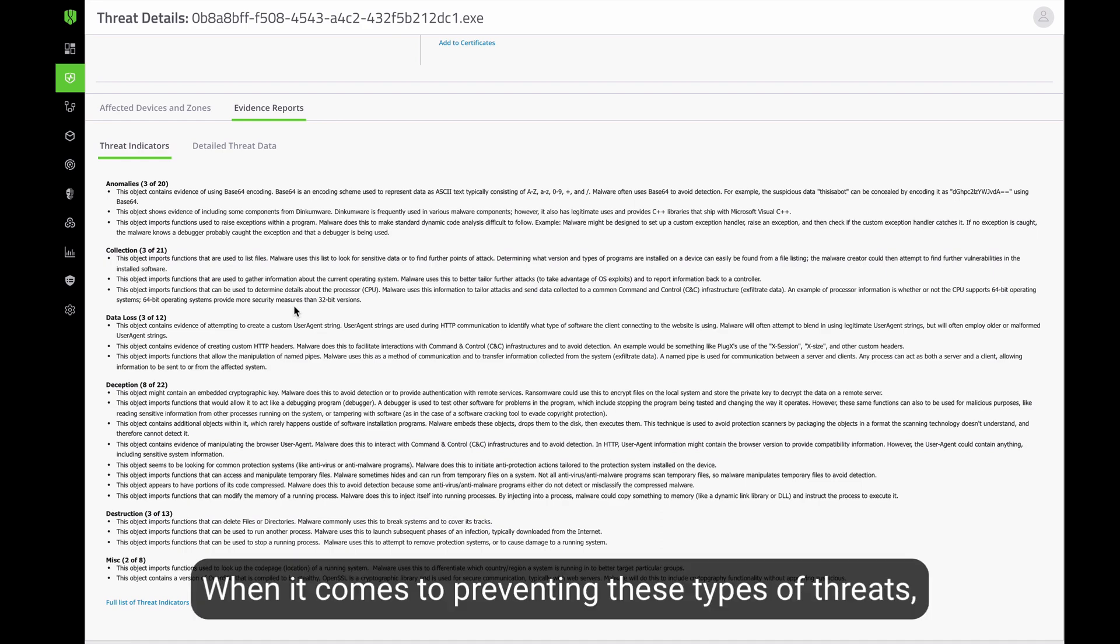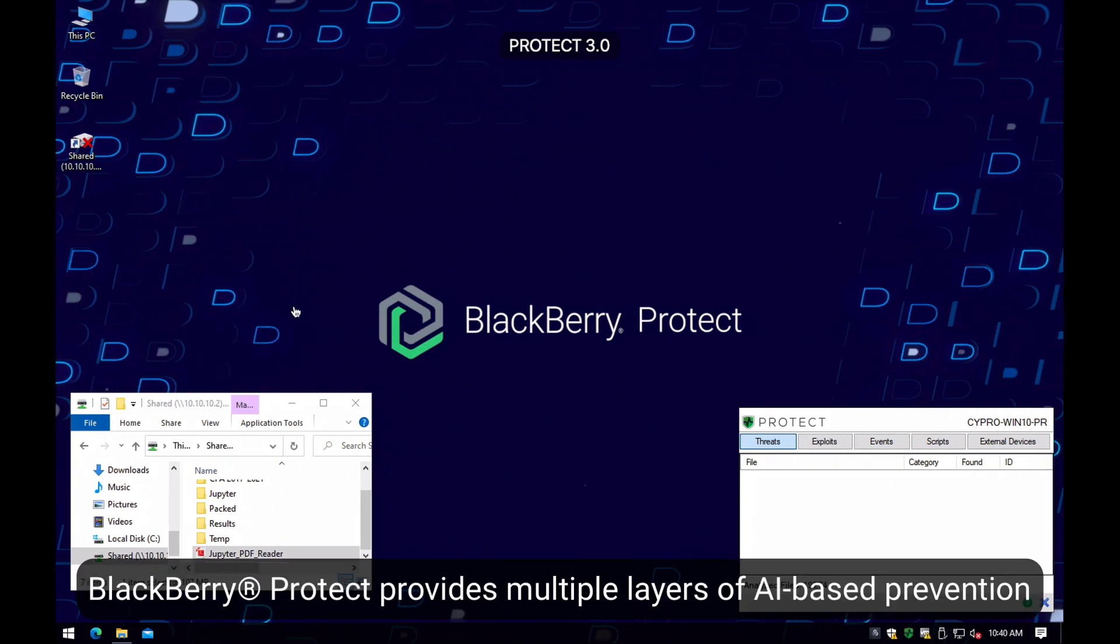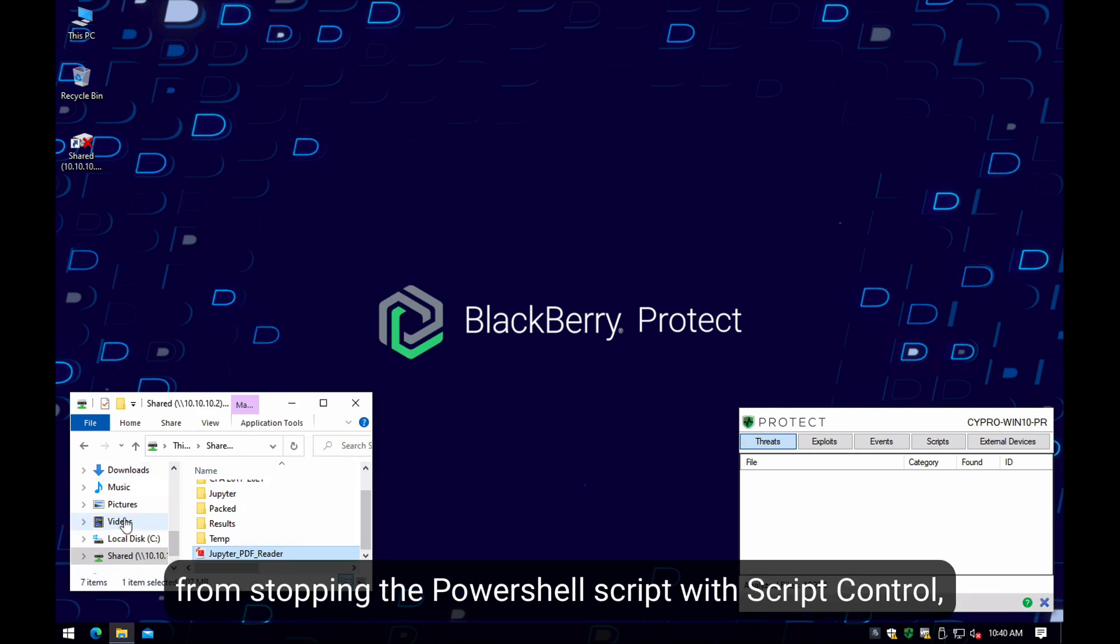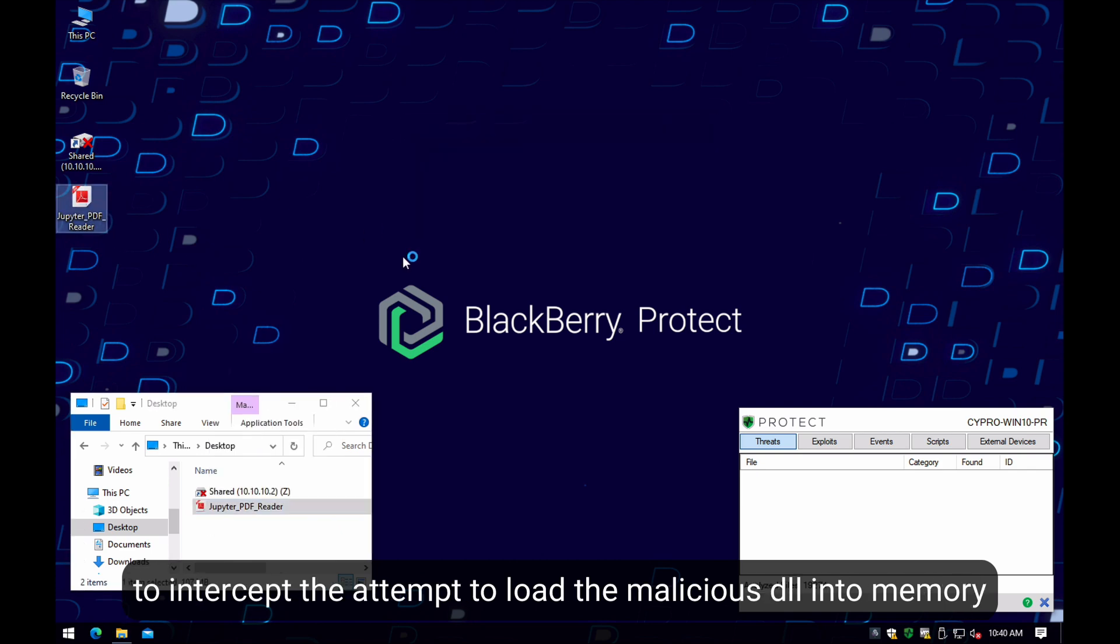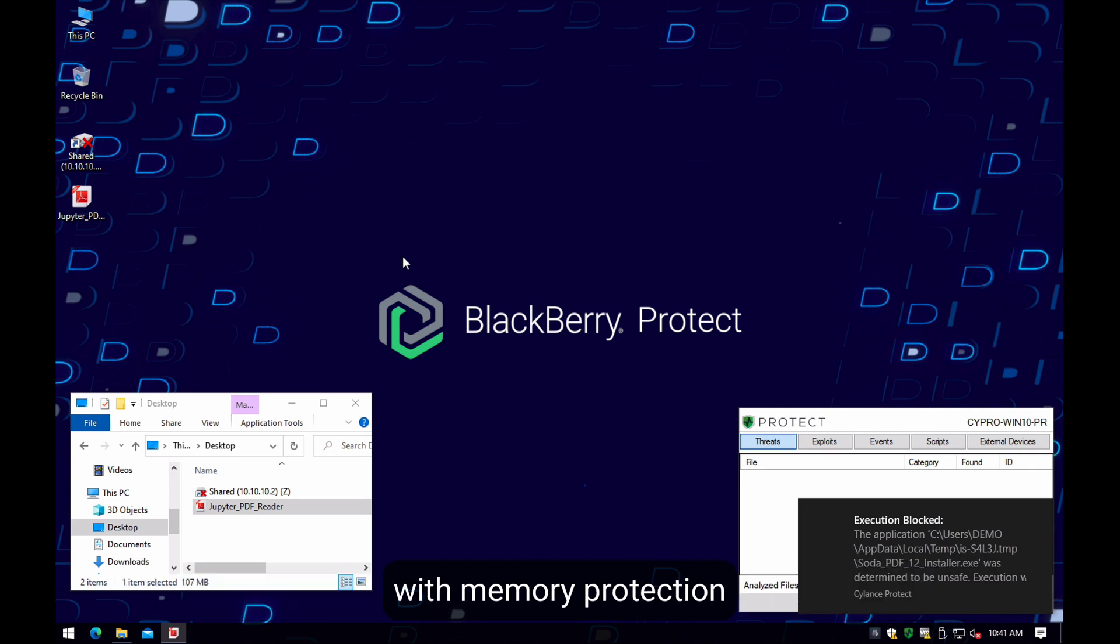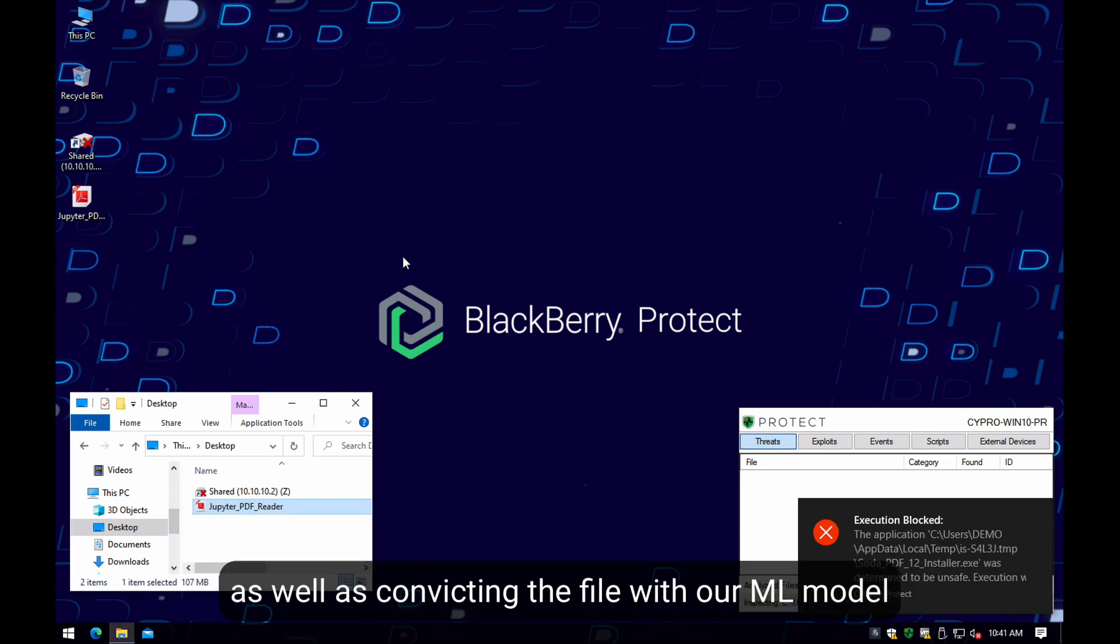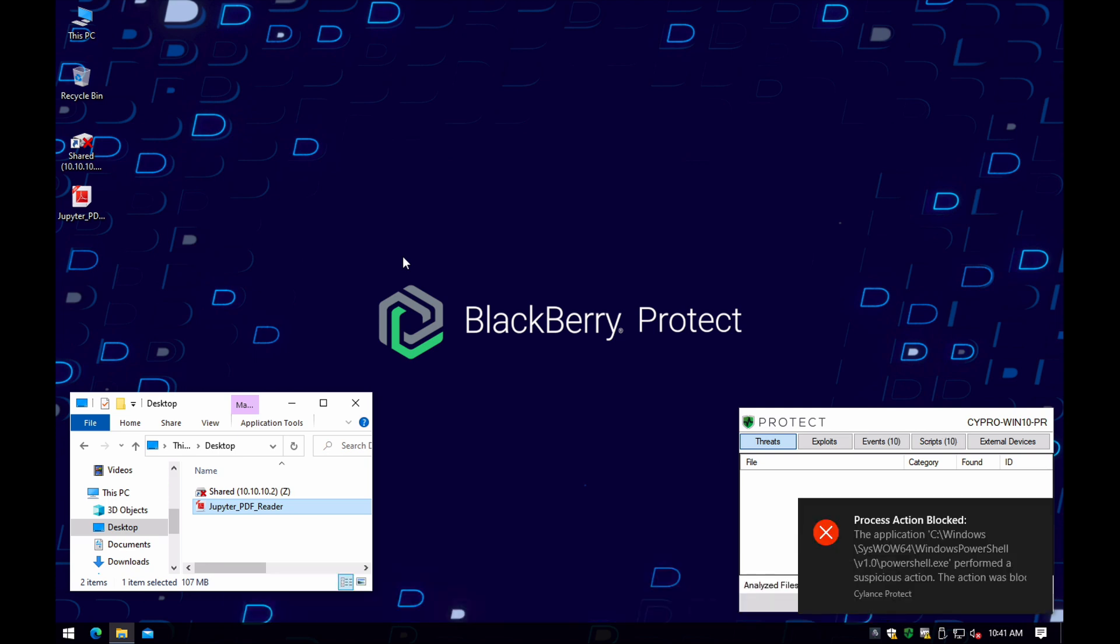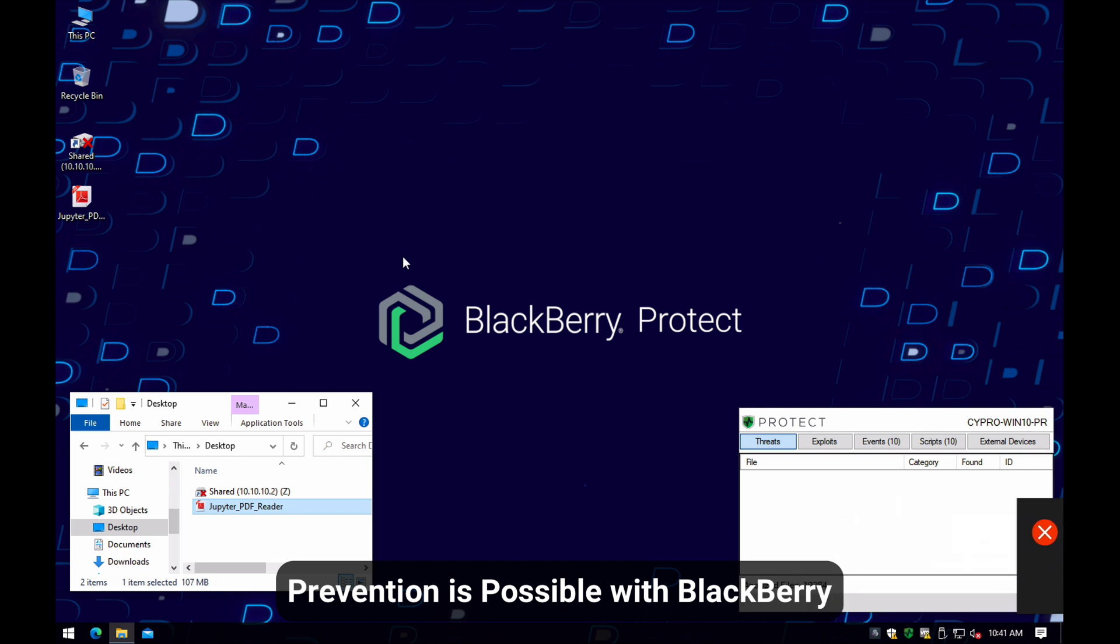When it comes to preventing these types of threats, BlackBerry Protect provides multiple layers of AI-based prevention, from stopping the PowerShell script with script control, to intercepting the attempt to load the malicious DLL into memory with memory protection, as well as convicting the file with our machine learning model. Prevention is possible with BlackBerry.